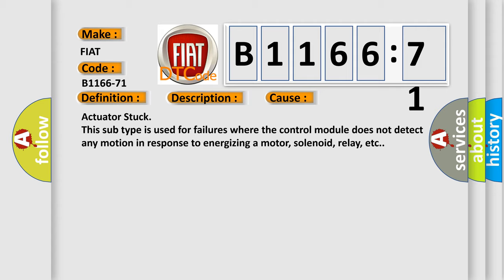Actuator stuck. This subtype is used for failures where the control module does not detect any motion in response to energizing a motor, solenoid, relay, etc.